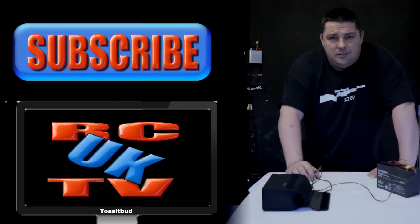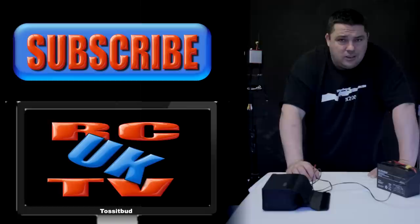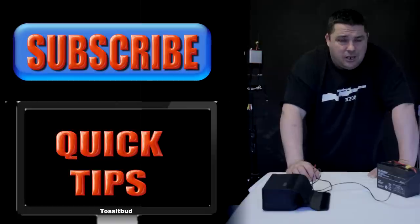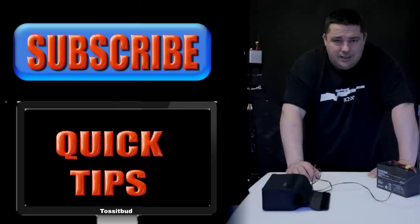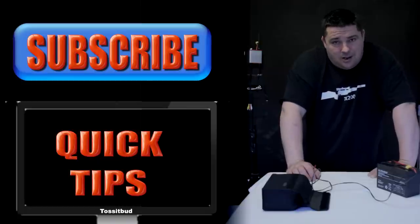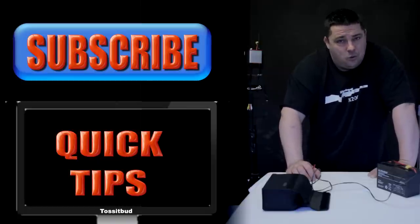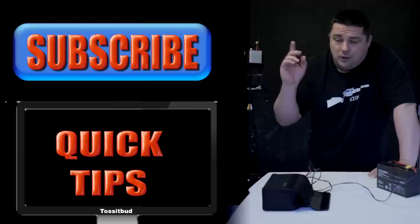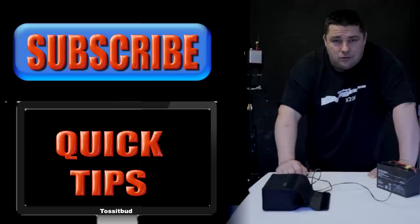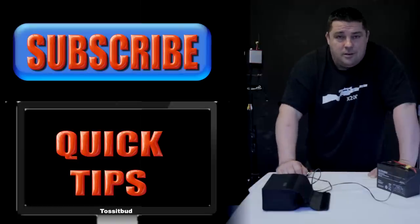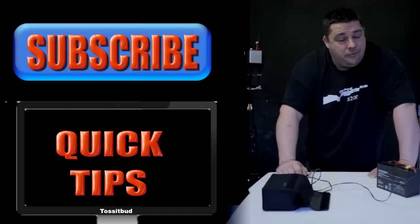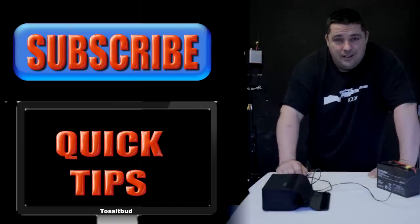So there you go. That's our RCTV UK quick tips. I hope this helps you out. If you'd like more of this, please click this button to subscribe. I'm Mount Barnard for RCTV UK. Bye for now.